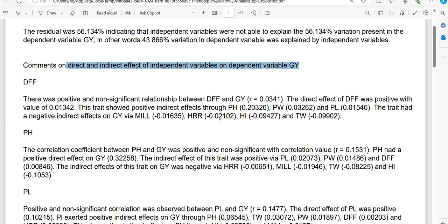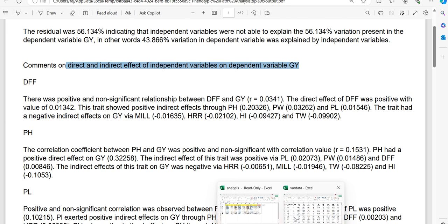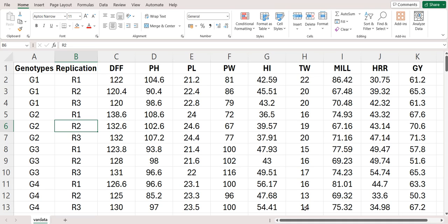Let's see how to arrange the data. The experiment must be conducted in randomized complete block design and data can be arranged like this in a CSV file.